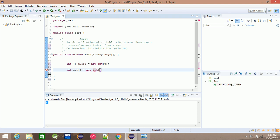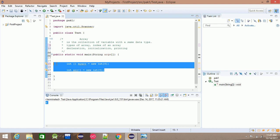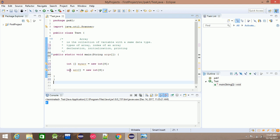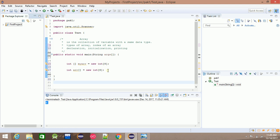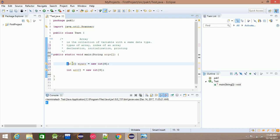There are two different styles for declaring an array. The first style is C++ style, and the second style is Java style.